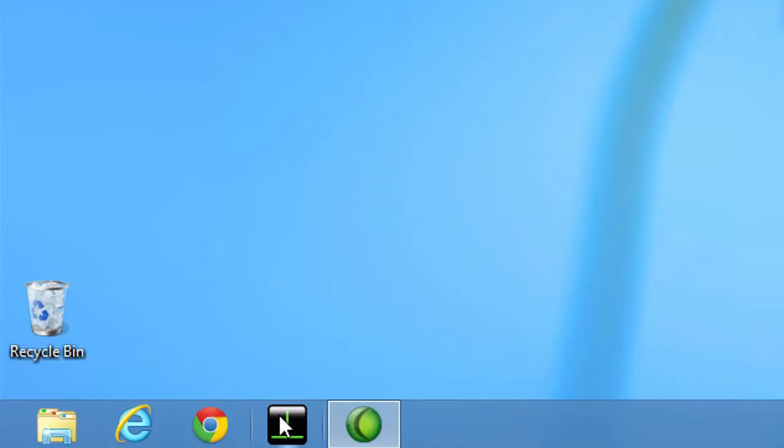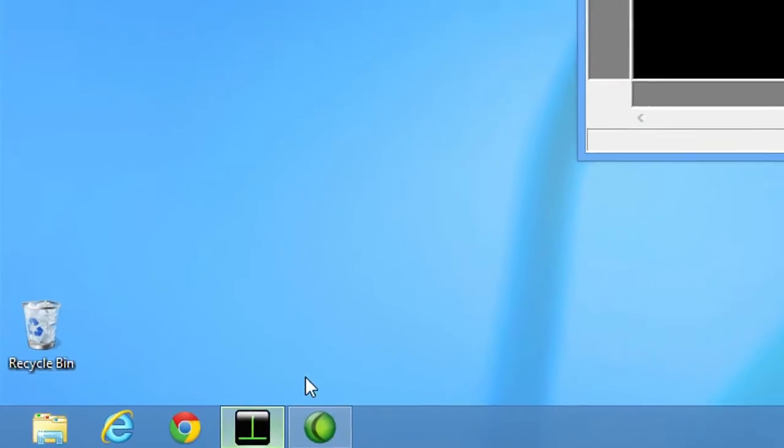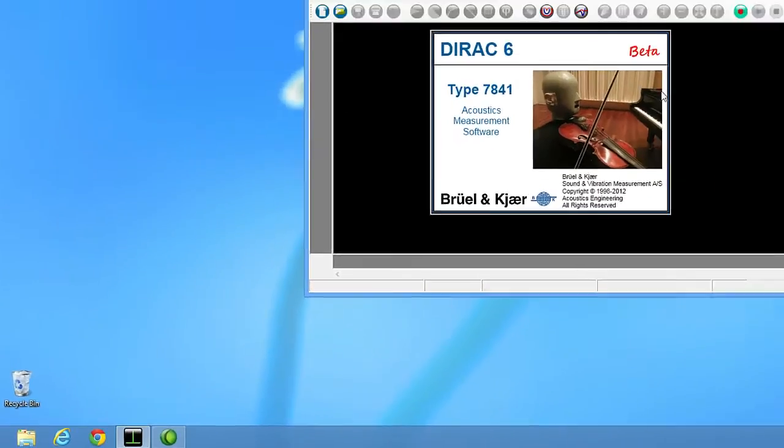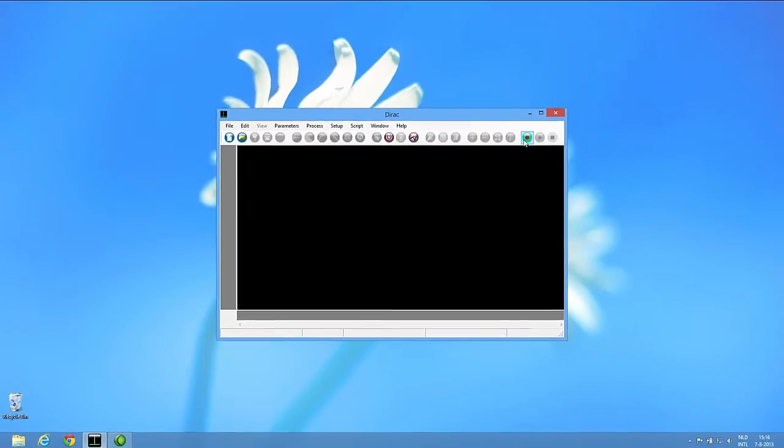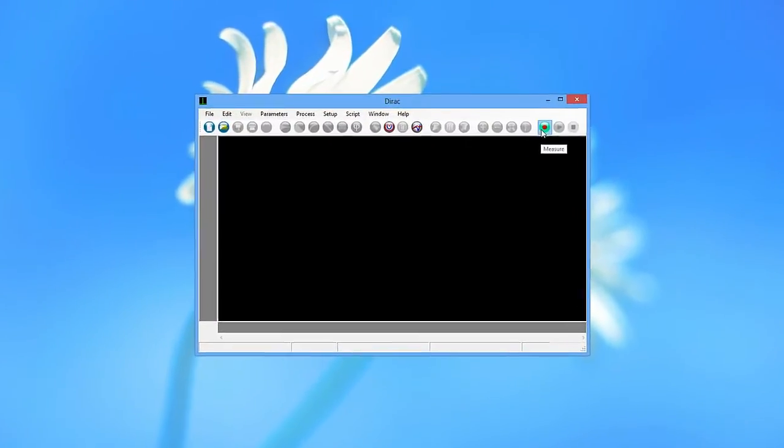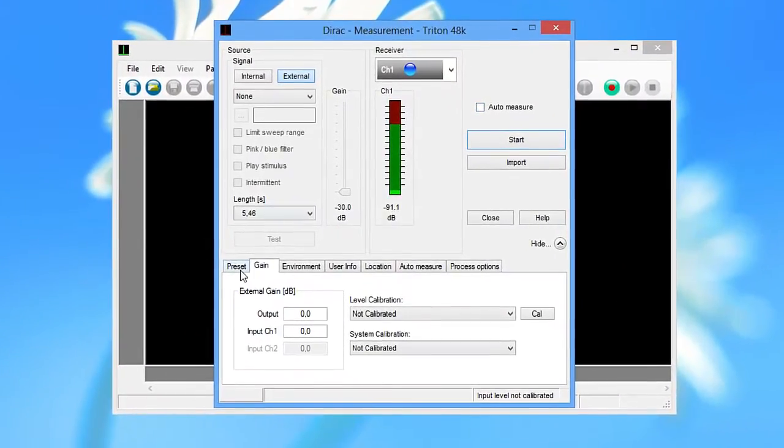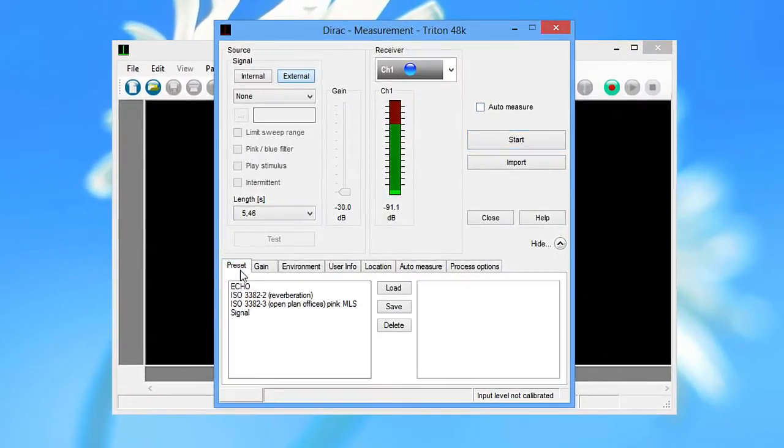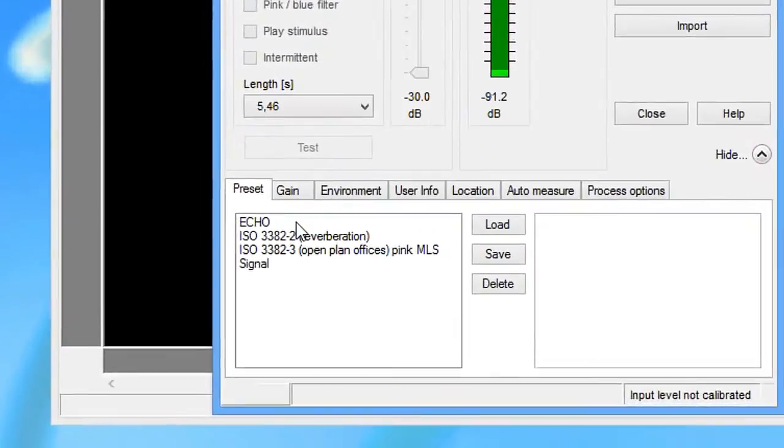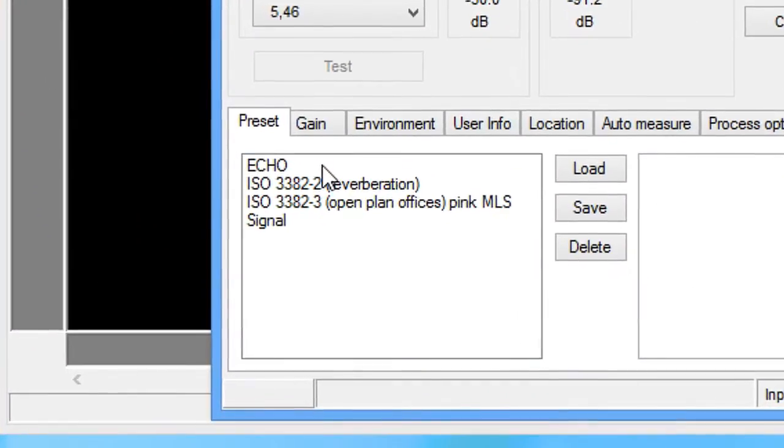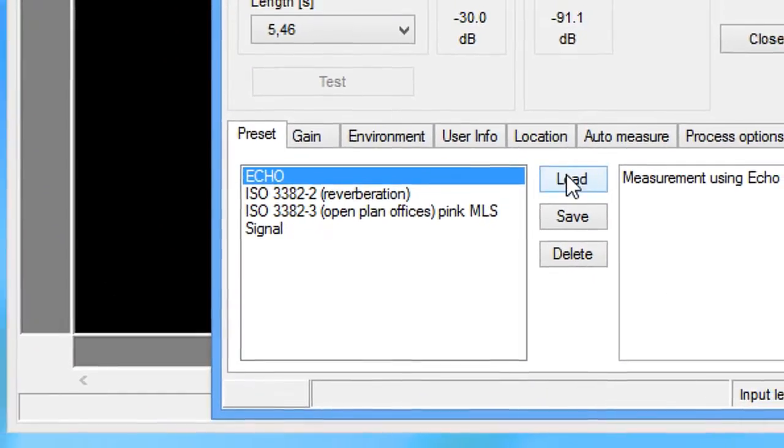Then start Dirac. The Echo measurement preset is now available in the measurement window. To measure using the Echo, simply select the Echo preset.